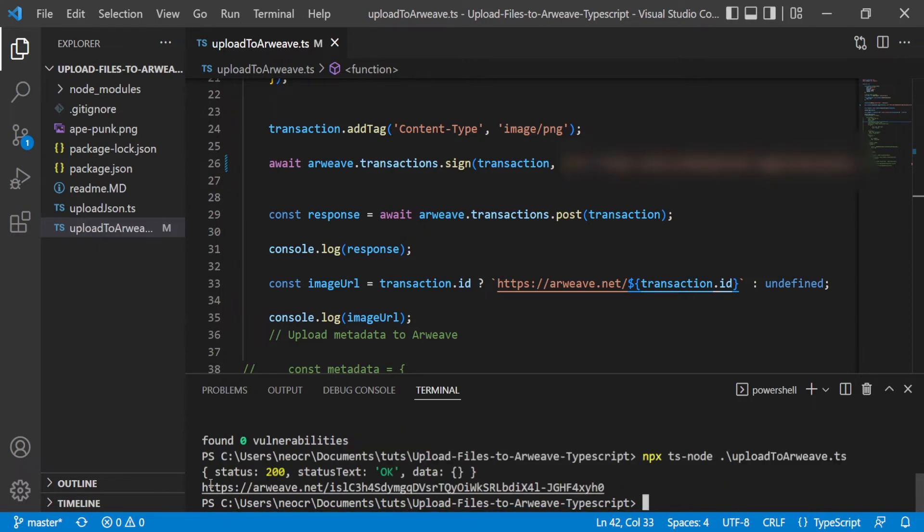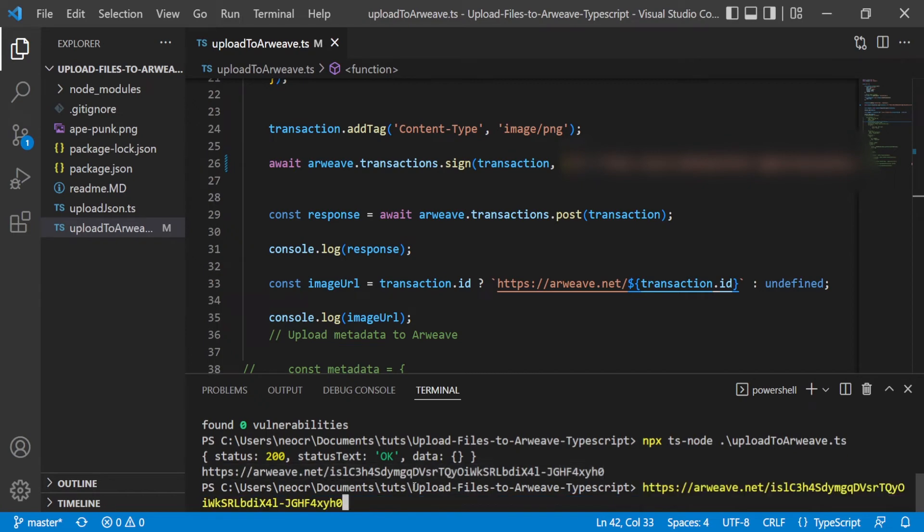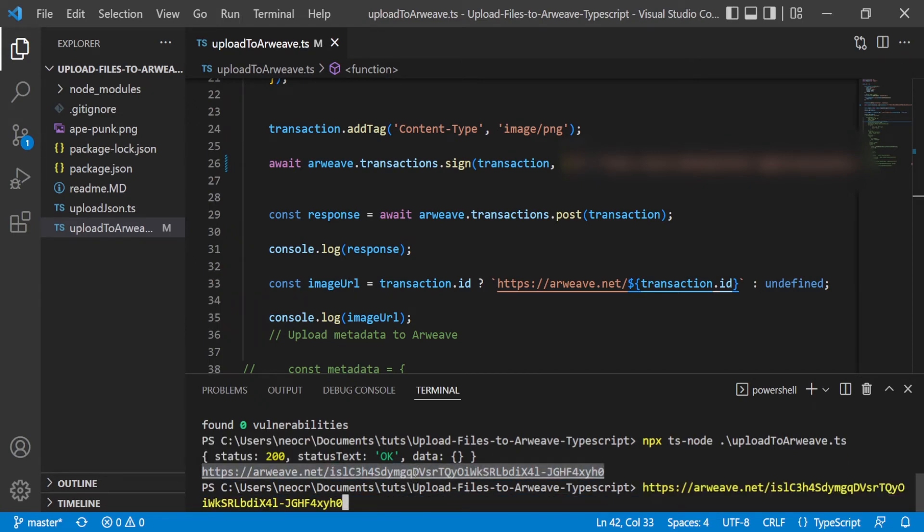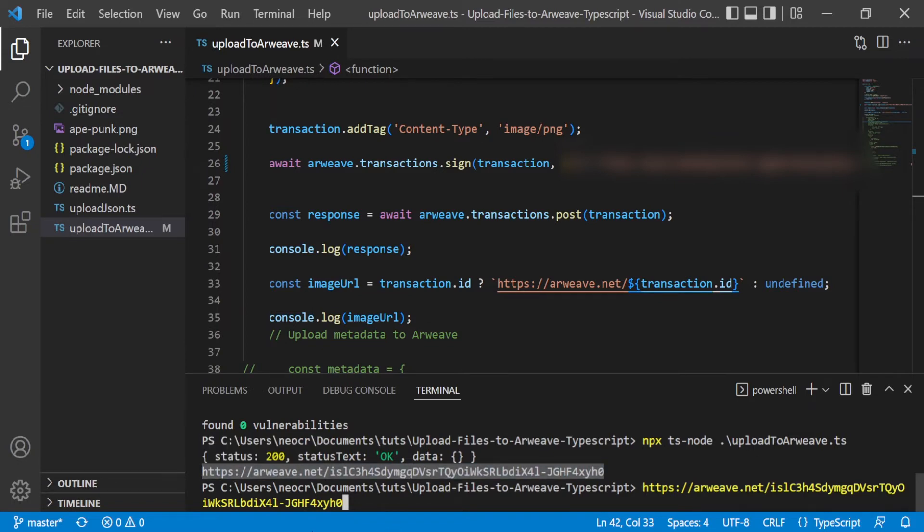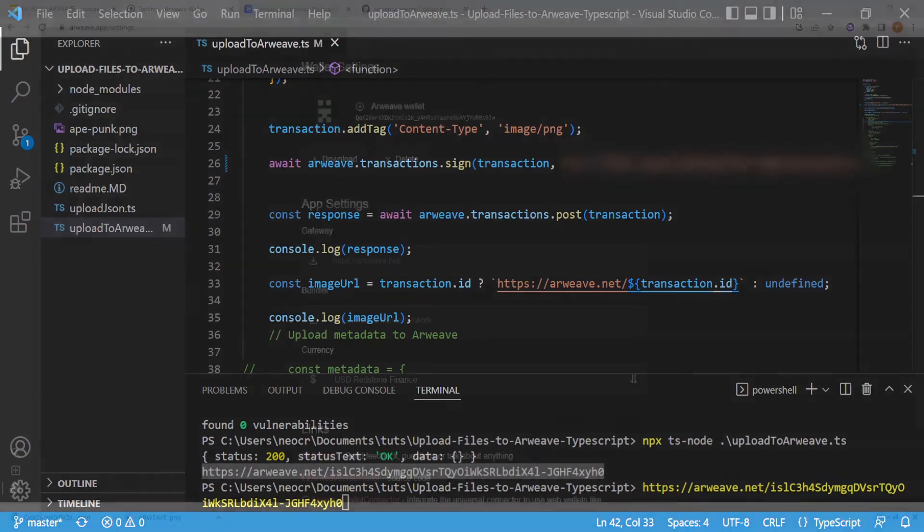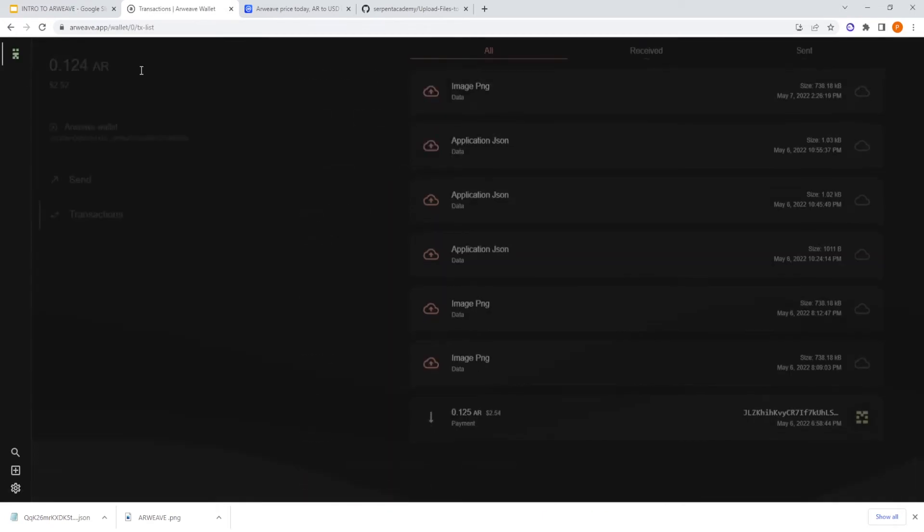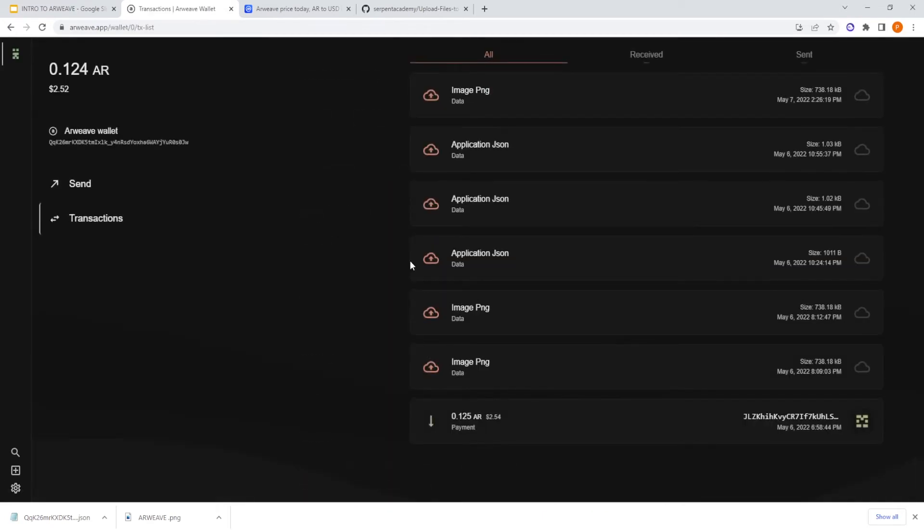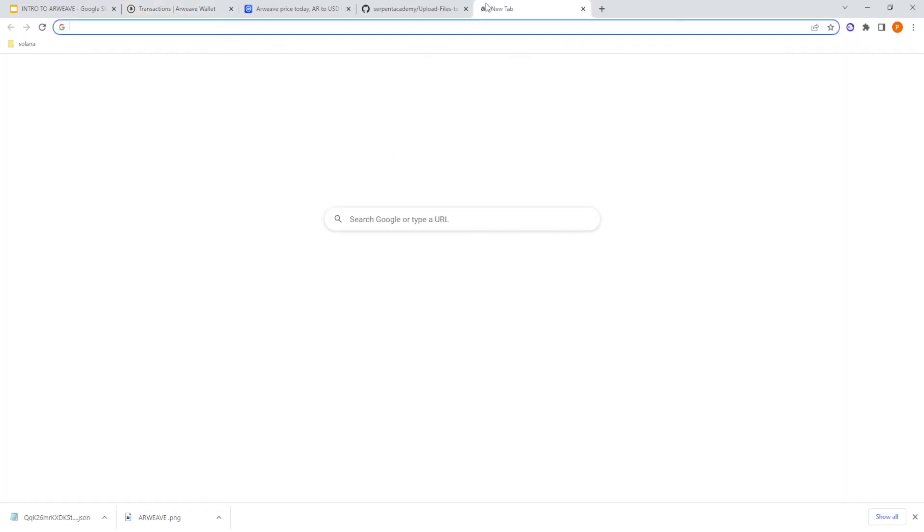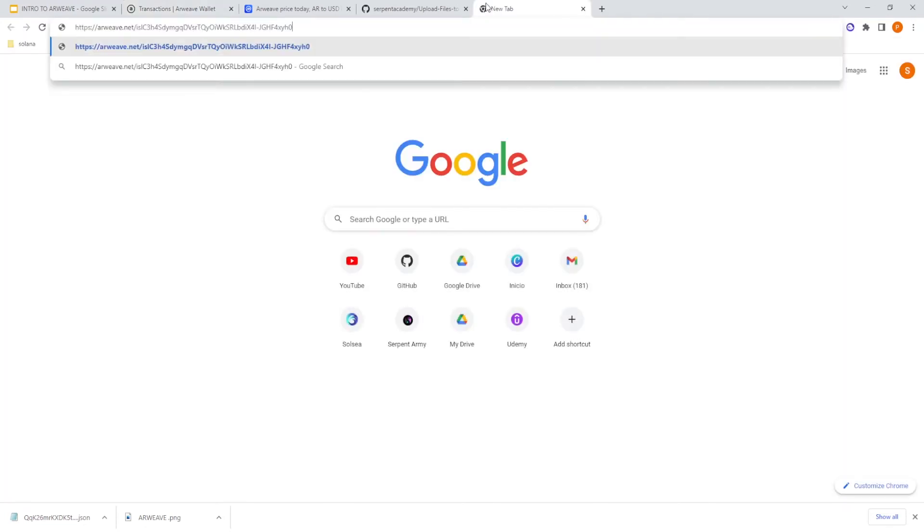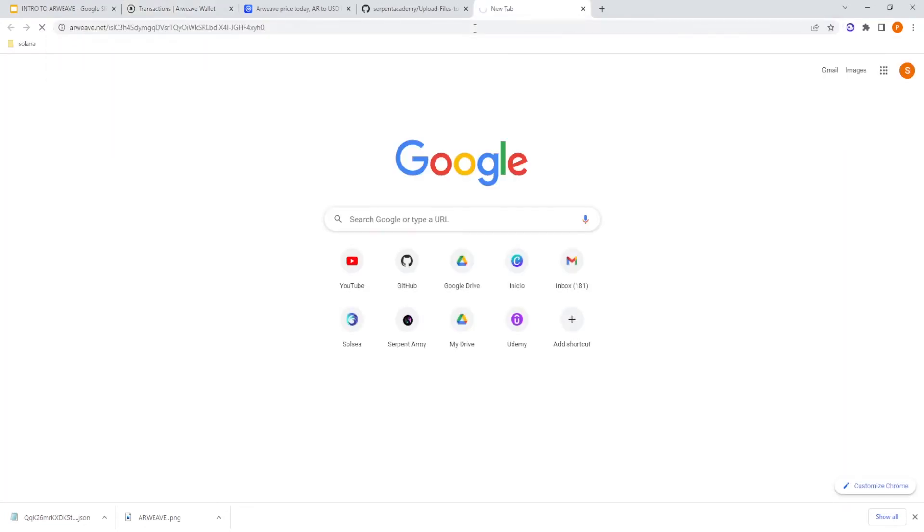And as you can see here will be the image. This is our transaction ID. So if we go to our wallet, we go here. And as you can see now, if we go to the image, the image will not be ready maybe because it needs some confirmation.